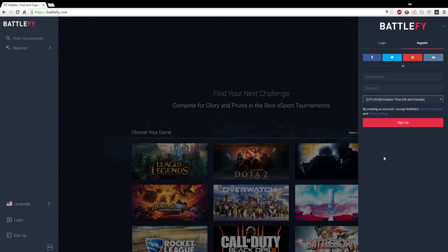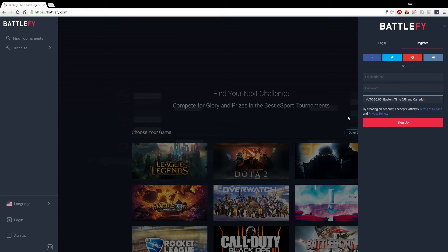Hello everybody and welcome to Battlefy. We're just going to be doing a short little tutorial here about making a team.